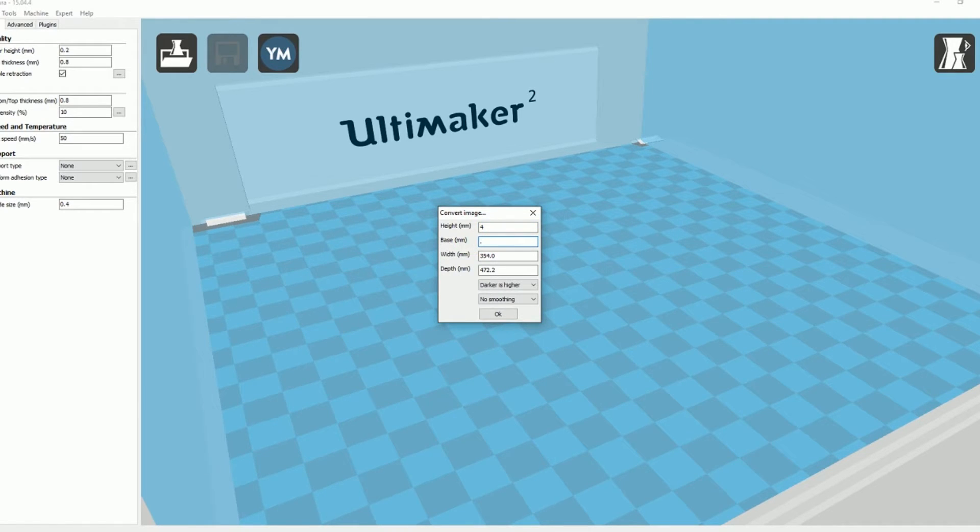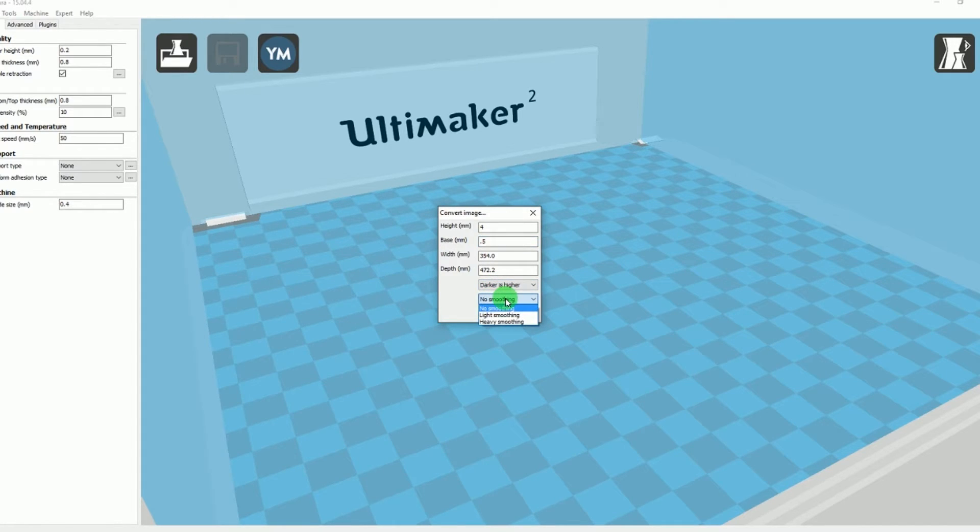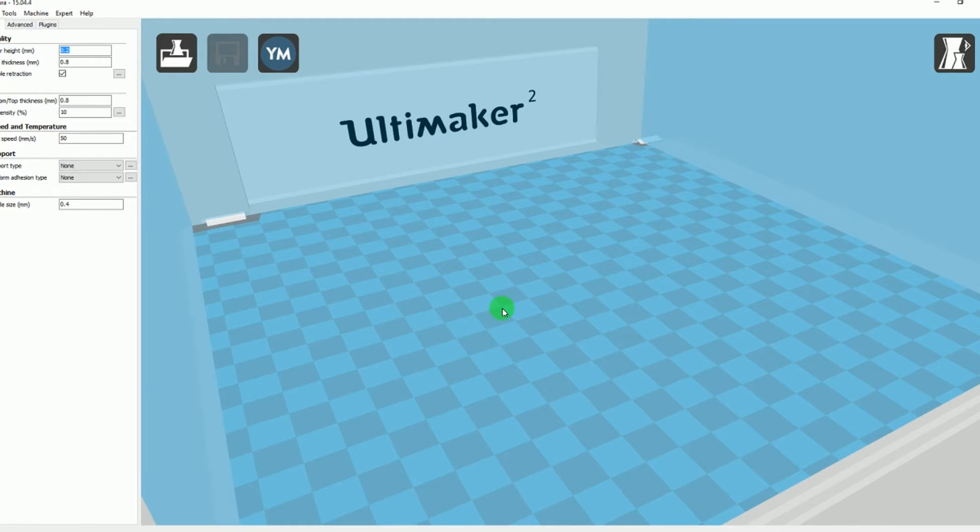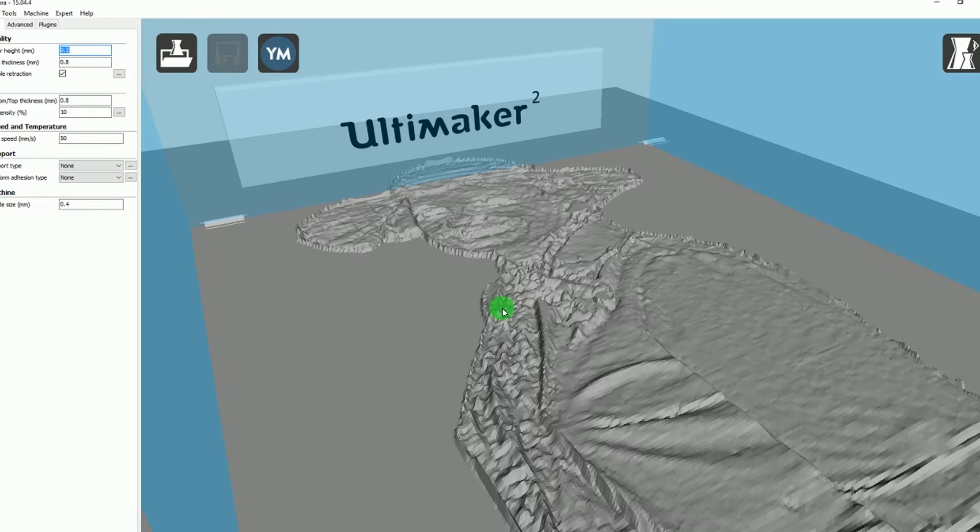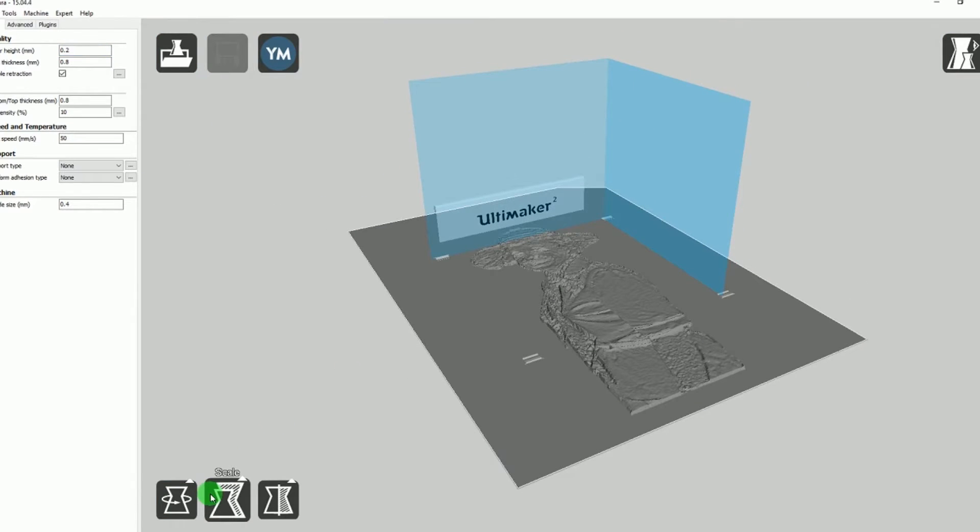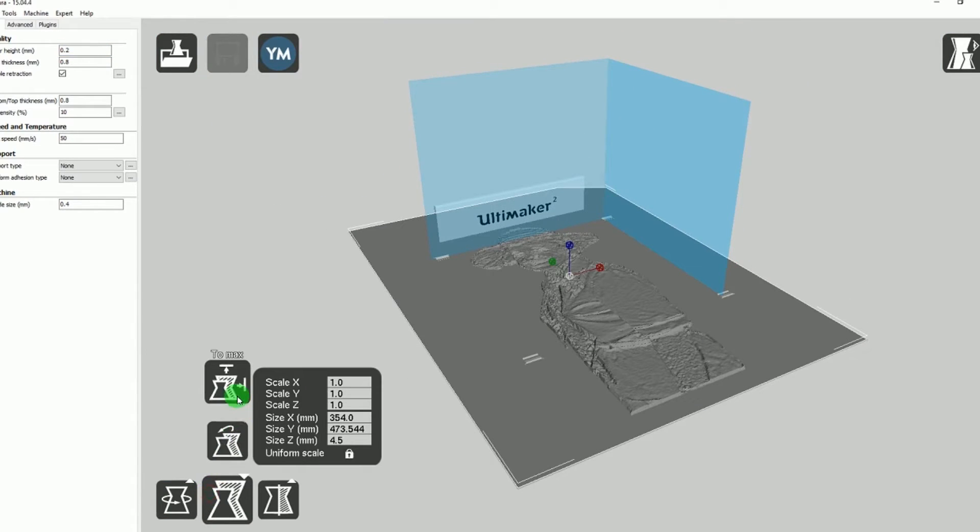And it allows you to choose the depths and whether light is going to be perceived as more layers or light is going to be perceived as less layers—how tall you want it to build, how much detail you want to build. And it's all within Cura, it's so easy.